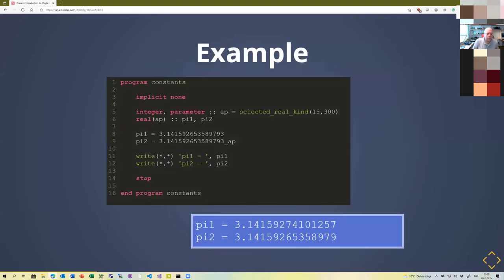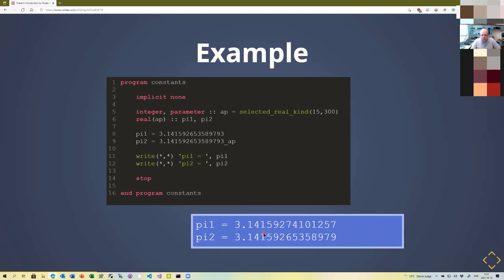Here is a demonstration: a program declares a precision constant 'ap' using 'selected_real_kind', then declares two variables 'pi1' and 'pi2' both with that precision. Pi1 is assigned '3.14159...' without a precision suffix, while pi2 uses the precision suffix '_ap'. When printed, pi1 loses precision midway through the decimal digits, while pi2 preserves the full precision. The reason is that the scalar constant without the suffix is stored as single-precision floating point by default, then assigned to an 8-byte variable — the precision is already lost in the intermediate storage.